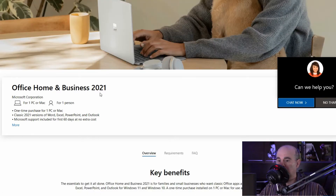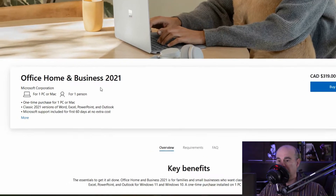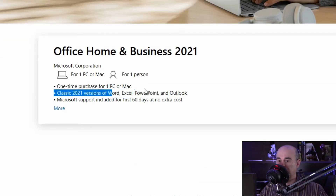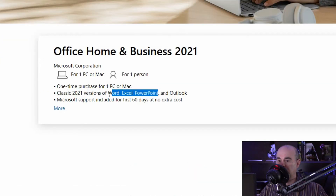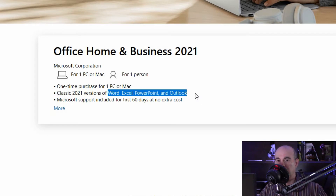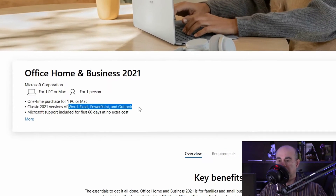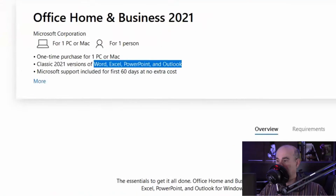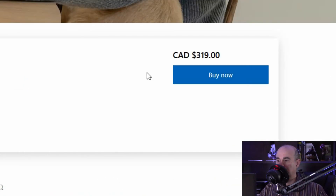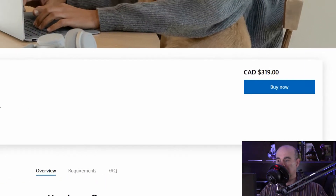That takes us to the Home and Business edition. It includes Word, Excel, and PowerPoint just like the Home and Student did, but it also includes Outlook so that you can use it for business purposes. If you're not familiar with Outlook, it's an email program where you can send and receive emails, but it's also for managing your calendar and contacts and a number of other things. This comes at a one-time fee of $319 Canadian dollars, and is again good for 10 years.